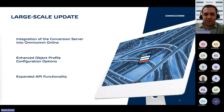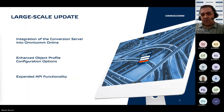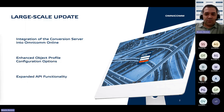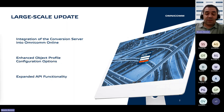Next is enhanced object profile configuration options. The user will have access to a wider array of tools and functionalities for configuring object profiles, allowing for greater flexibility and personalization.